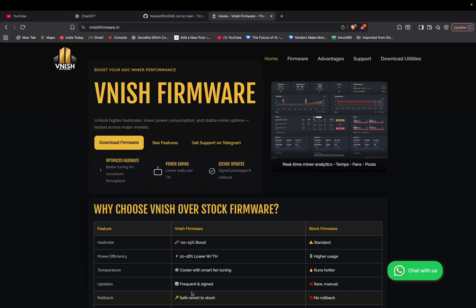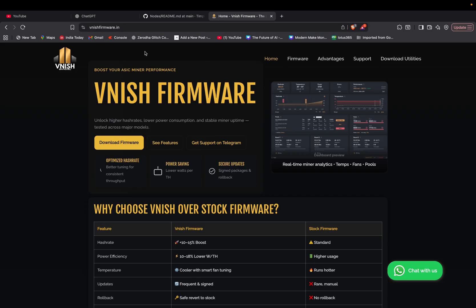So for that, first you have to come to vanishformer.in. I am giving the link in the description and then you have to click download utilities.